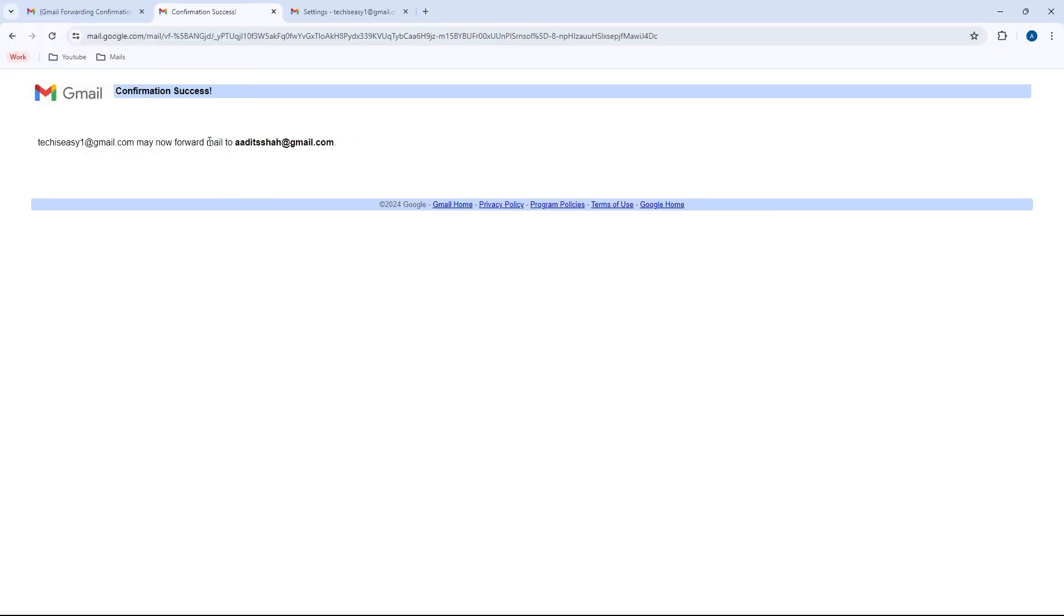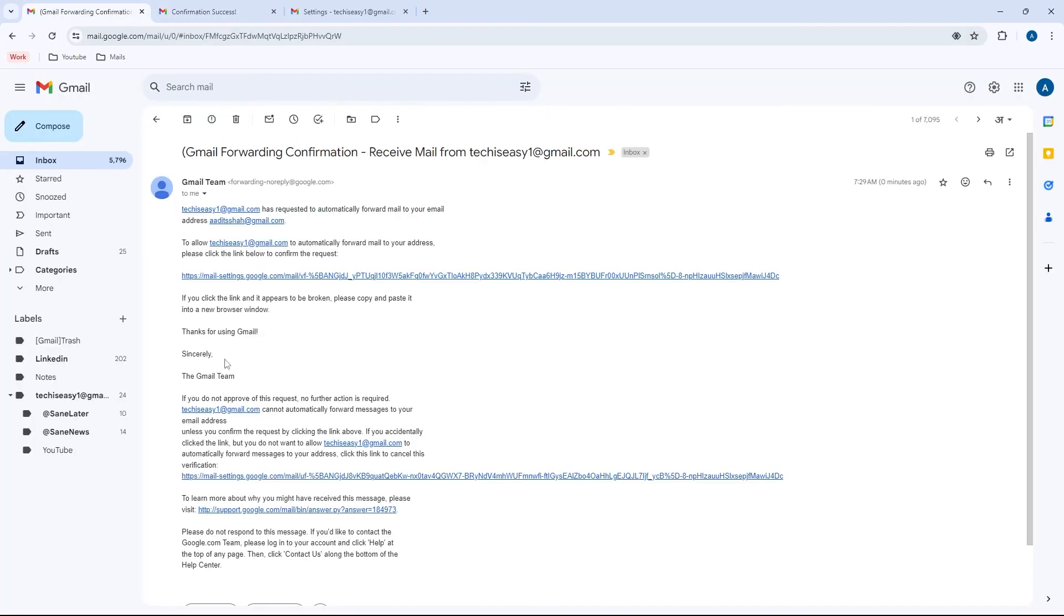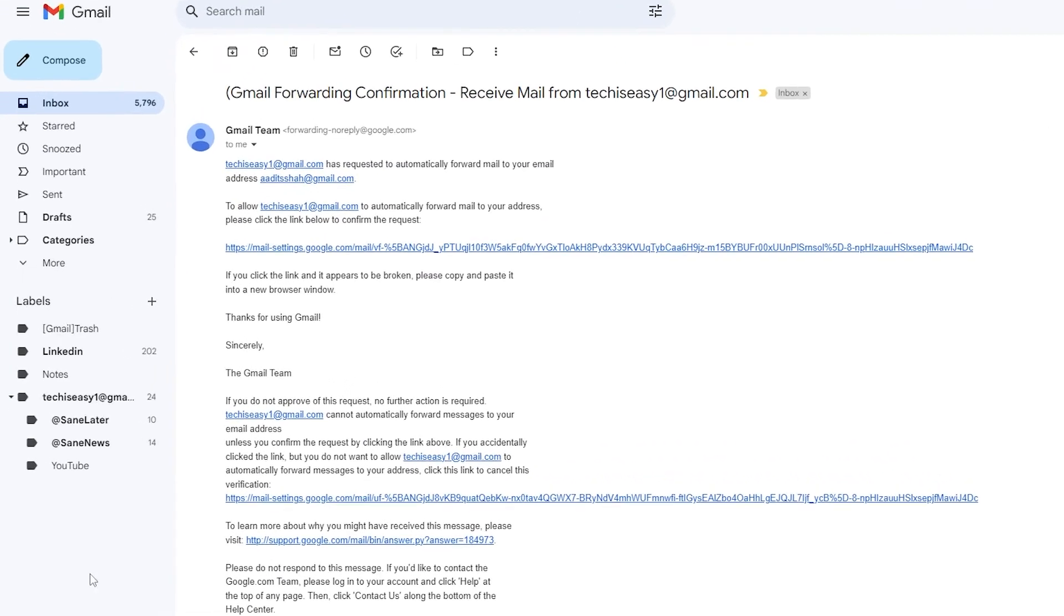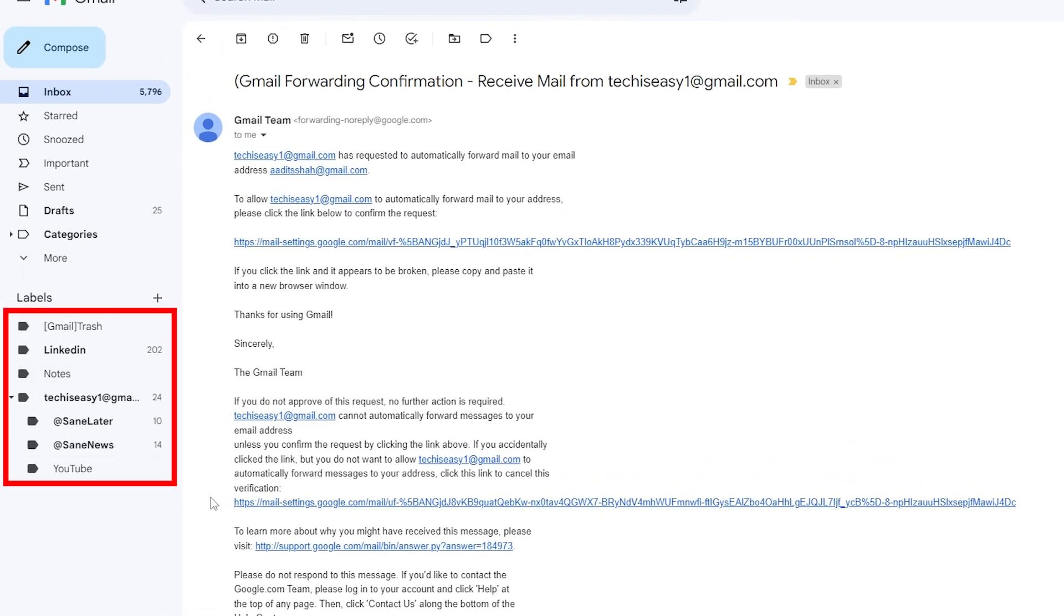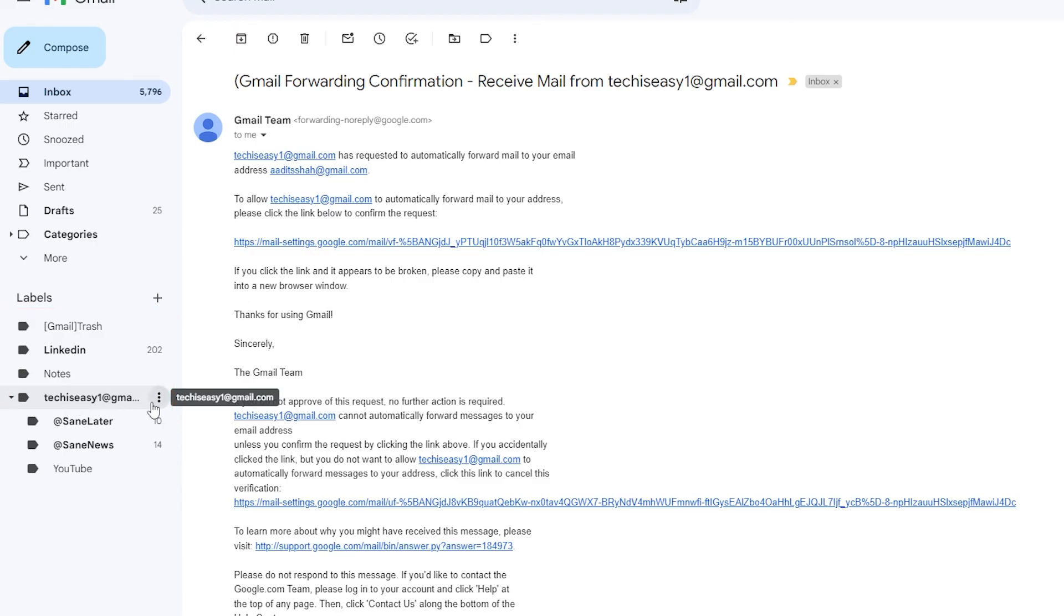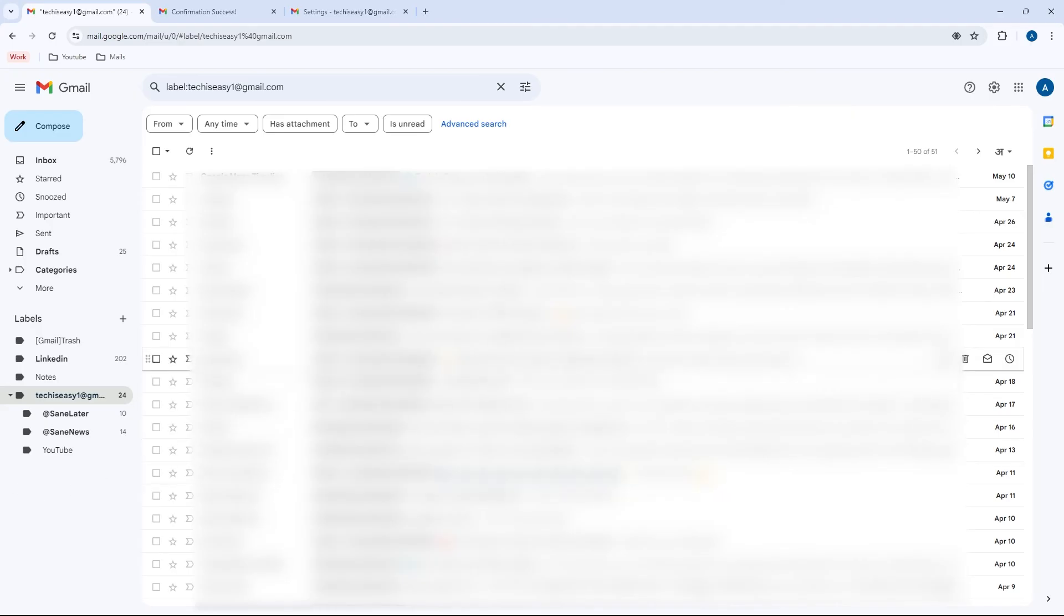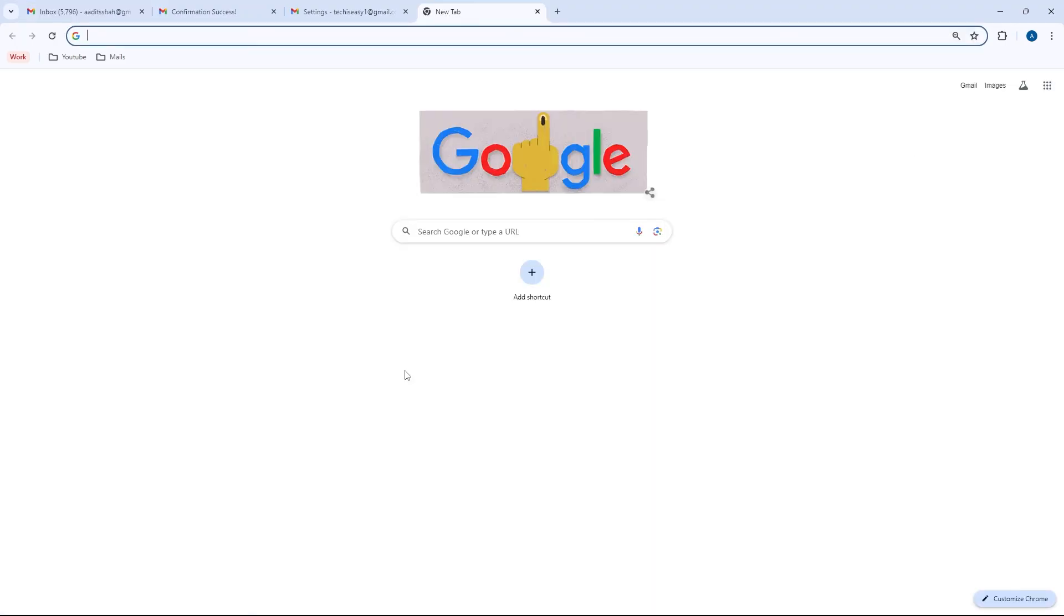And if I go back to my new email ID, as you can see, over here under labels, I've got some new labels which is called techiseasy1 at gmail.com. And if I click on this, here, these are all of the mails from my old email ID which I've gotten imported. So this is how it works.